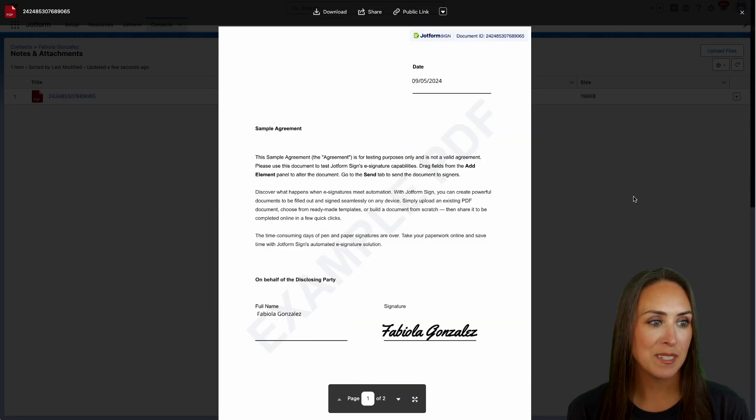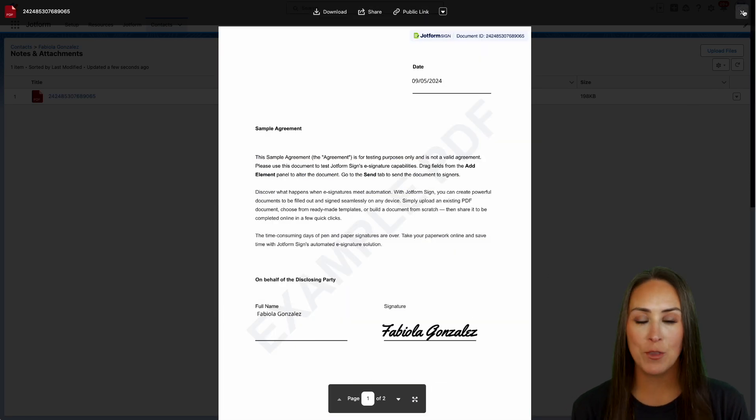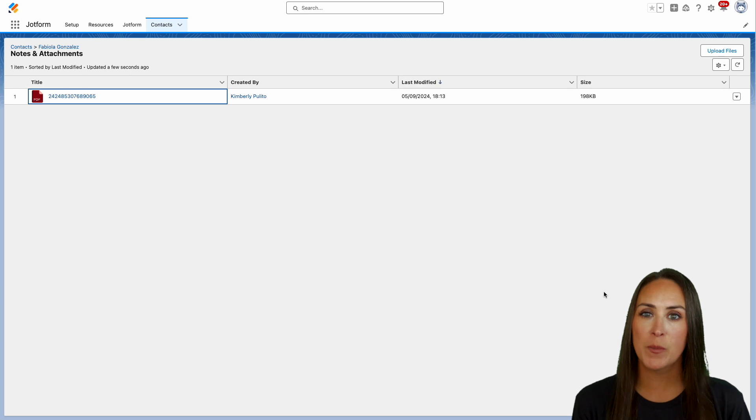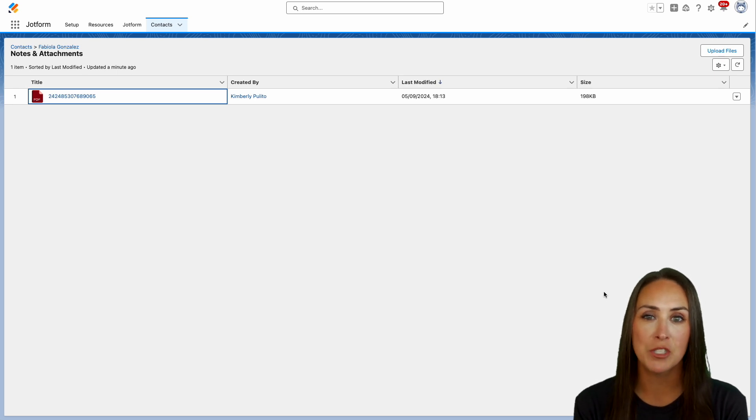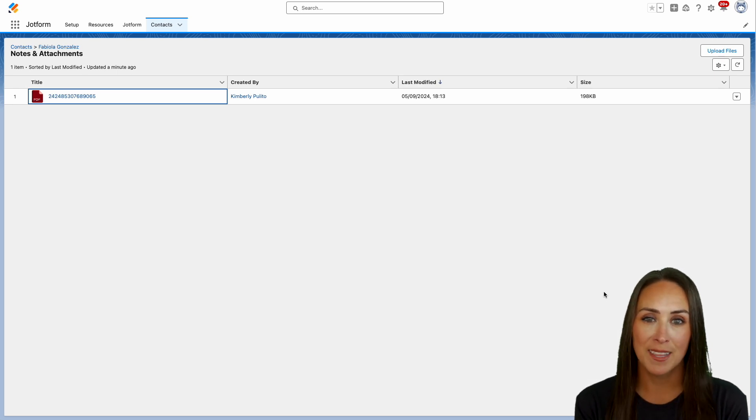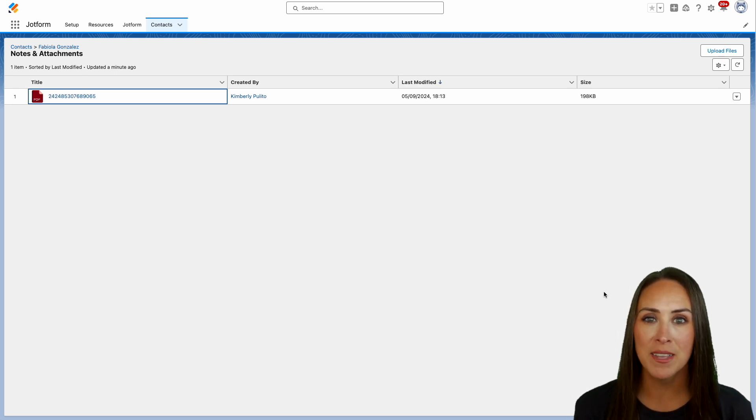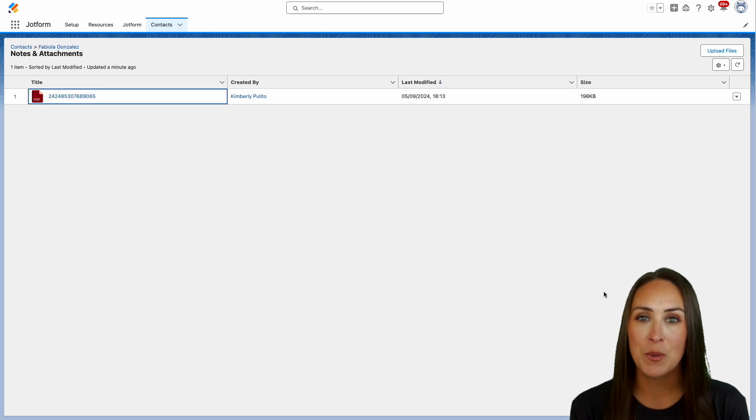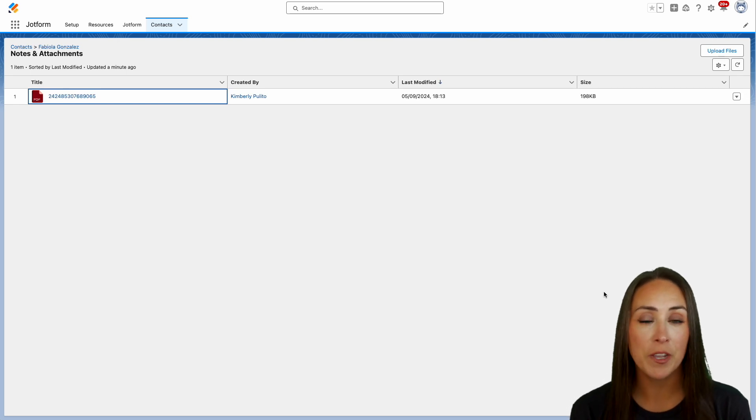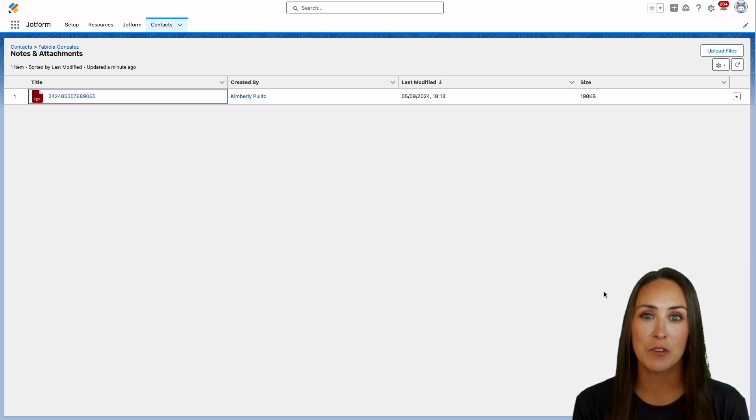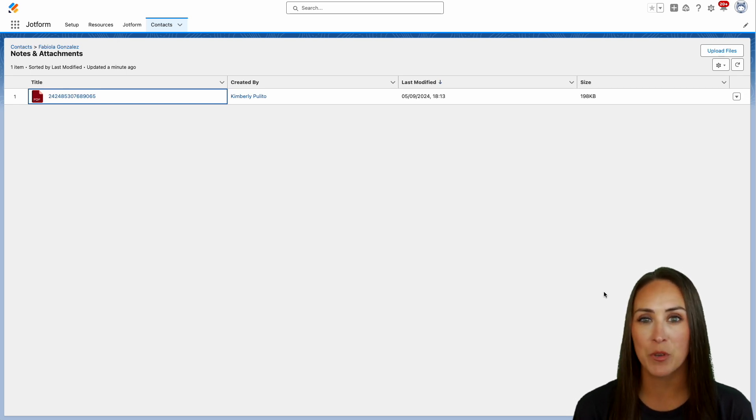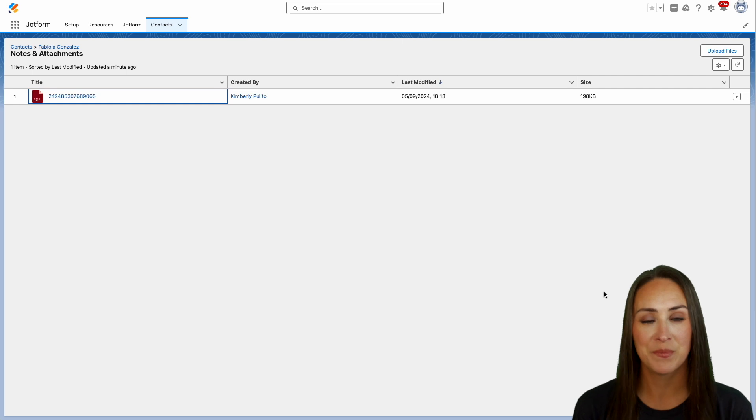And it's as simple as that. If you have any questions about how to attach signed documents to any of your Salesforce records, let us know down below in the comments. If you like this video and you got some value, hit that like button. And don't forget to subscribe and turn on the bell so you get notification every time we put out a new video. I'll see you next time.